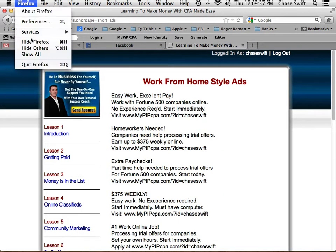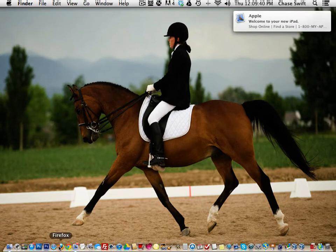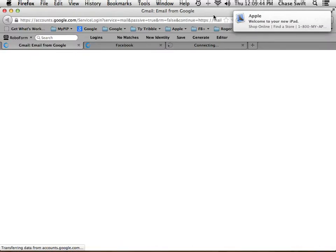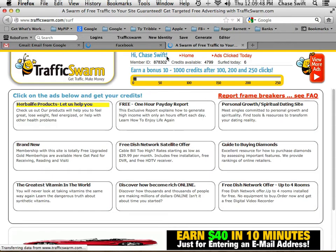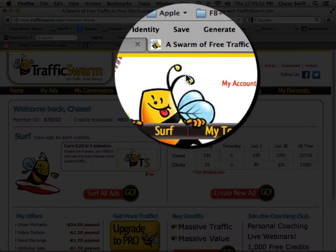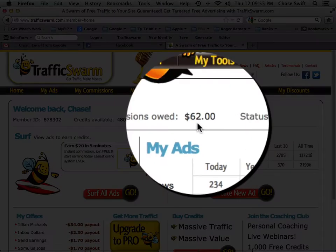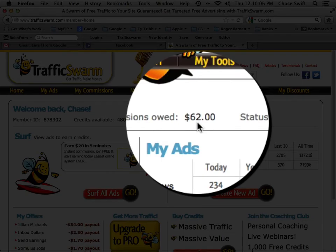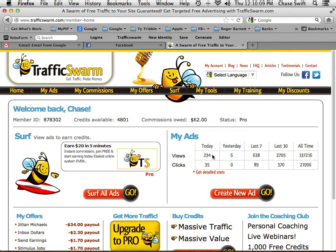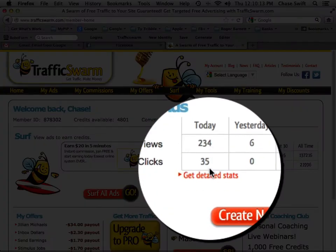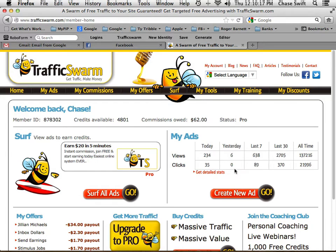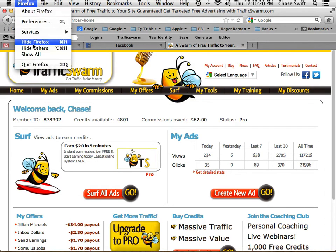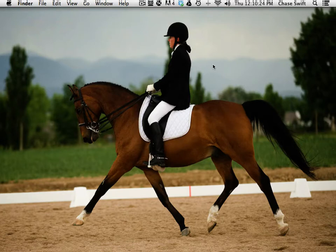In time you'll get people upgrading and you'll make some commissions. That's not the focus — the goal is getting leveraged traffic. When I go to Home, I've earned some commissions over the last couple months. I'm getting free traffic, free leverage, and teaching my team how to do the same. I am a pro member — 62 bucks, I'll cash the check. Today I've gotten 234 views and 35 clicks. It works. Enjoy and good luck with your MyPip CPA or whatever you're promoting — make sure you're using Traffic Swarm and using it correctly.